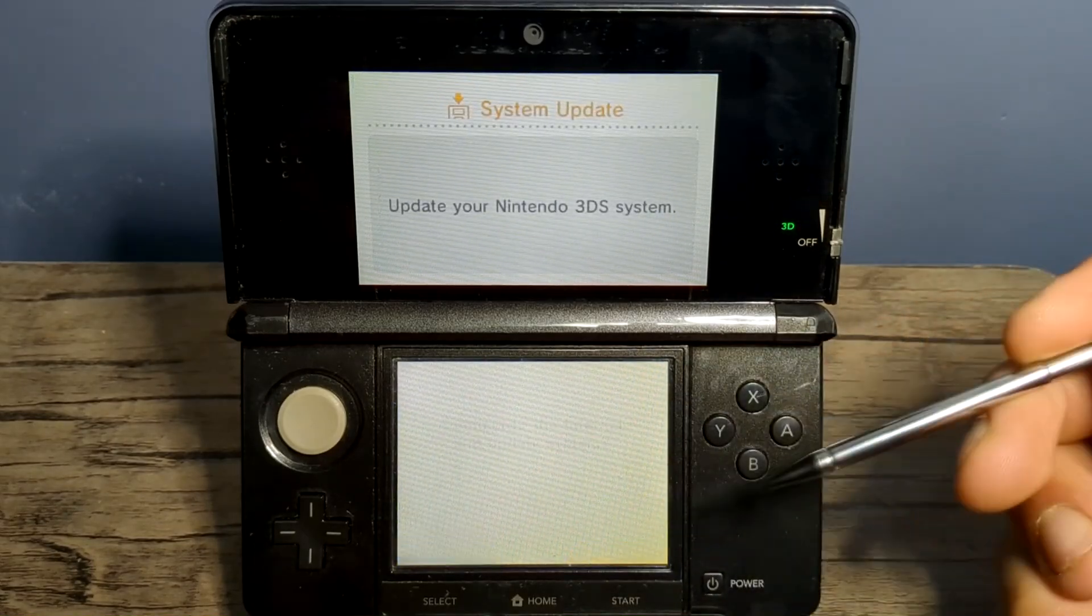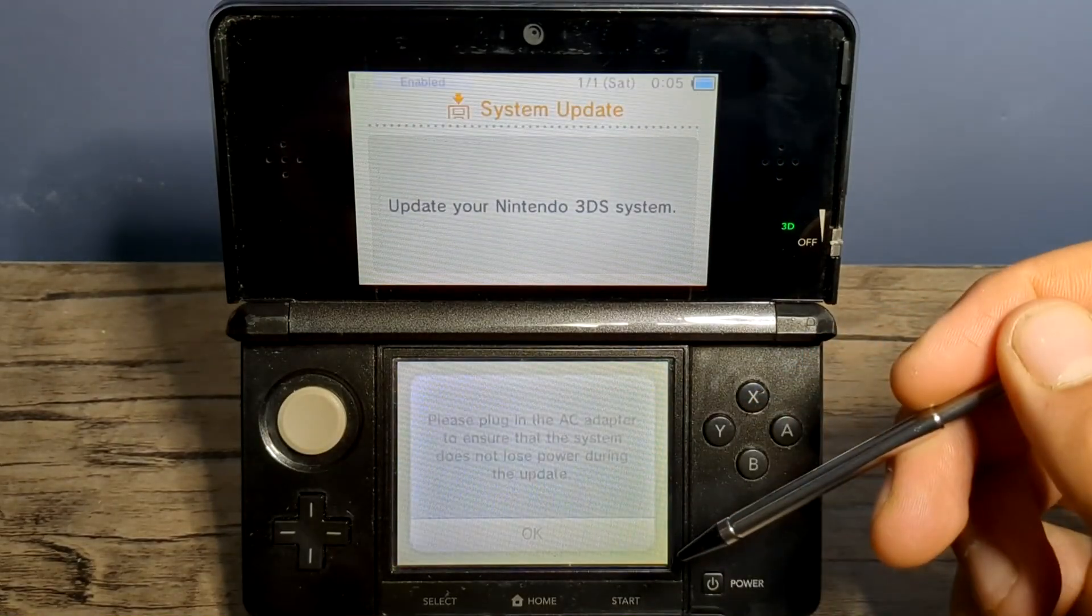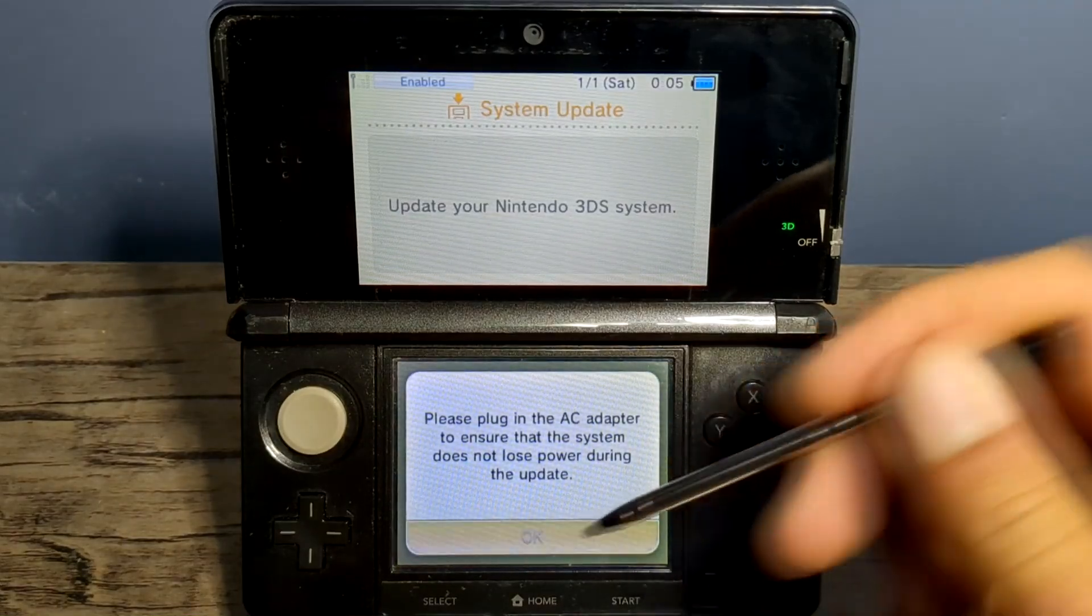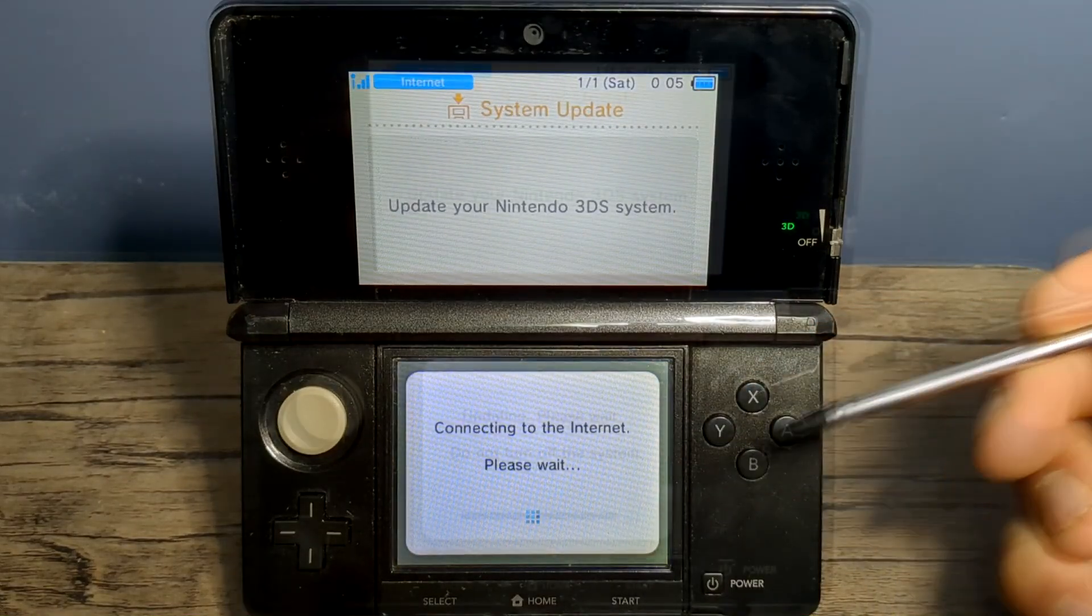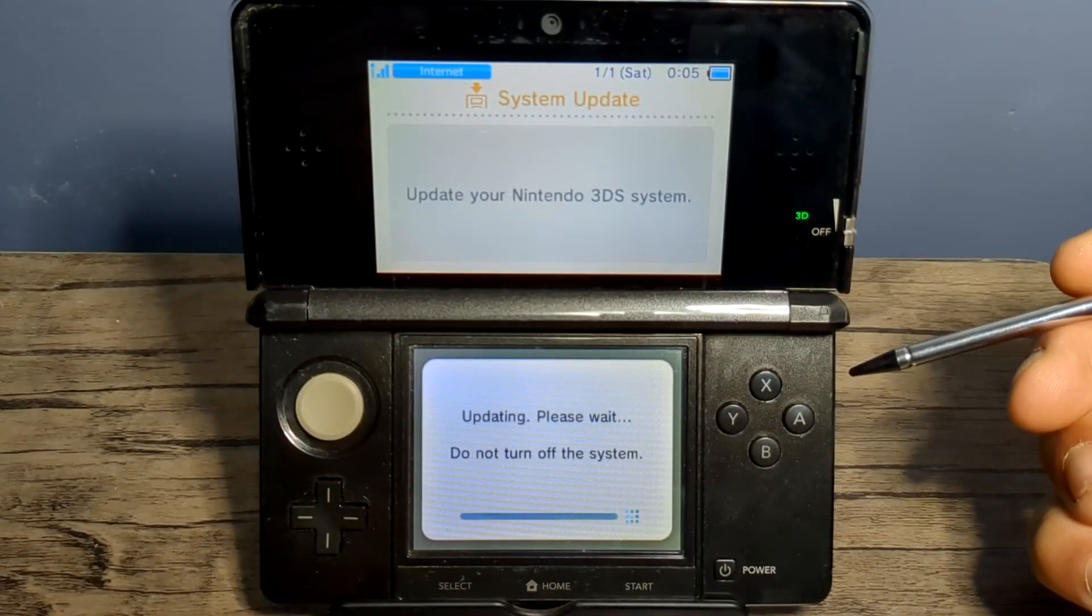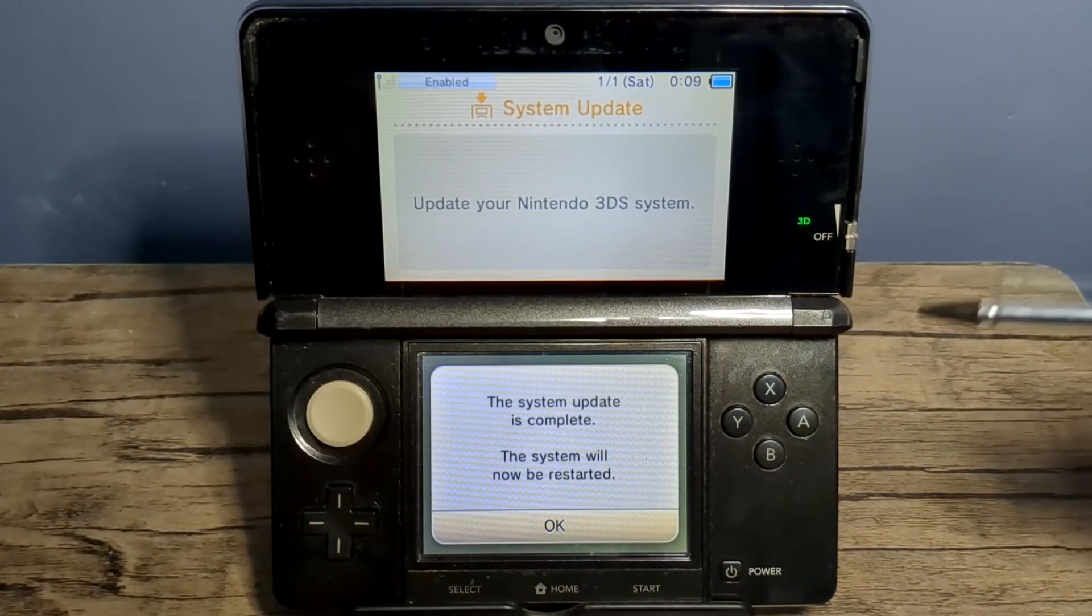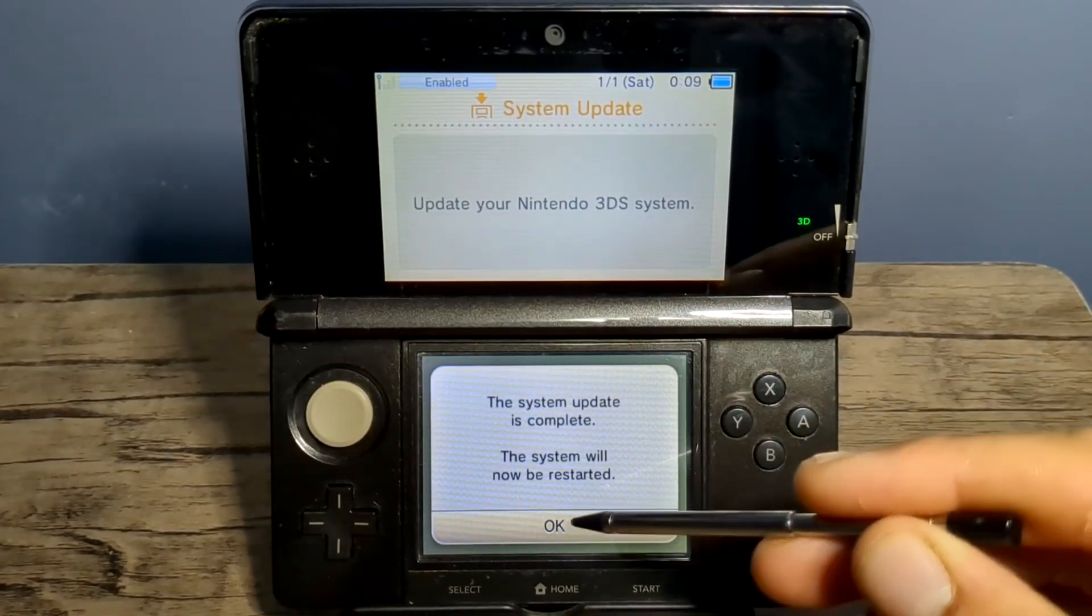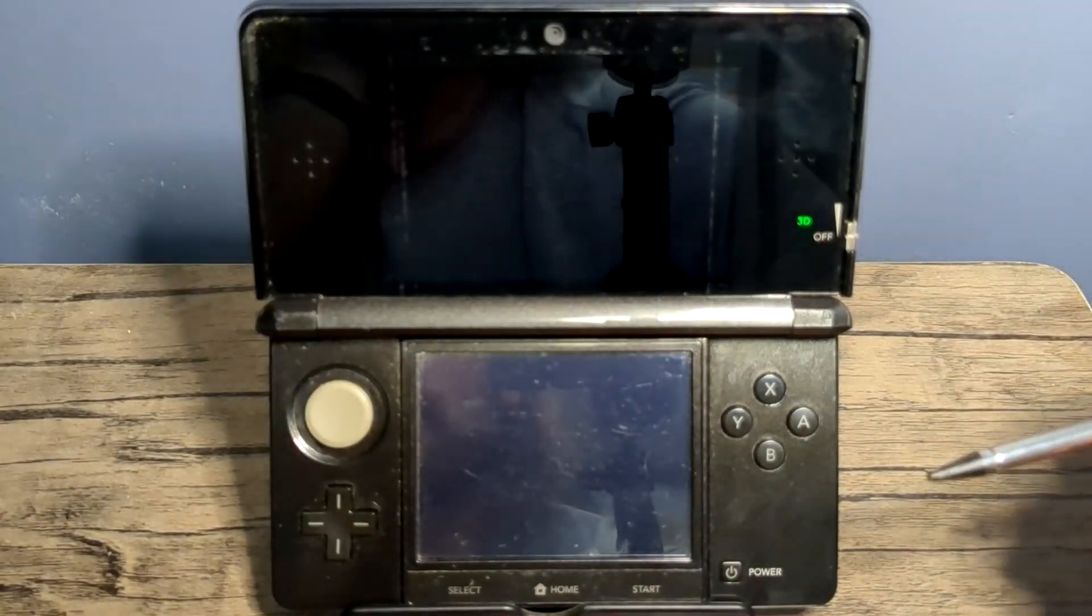Press OK, and I accept, and it will update your device. I'll meet you back when it's updated. Once the update is complete, you should see this screen. Just press OK, and it will restart your system.